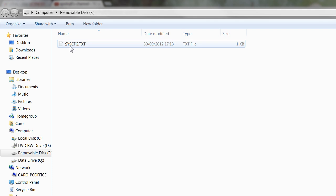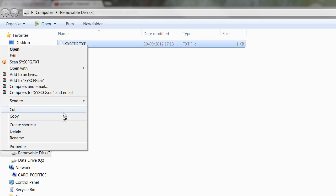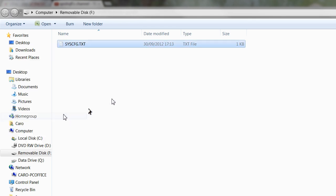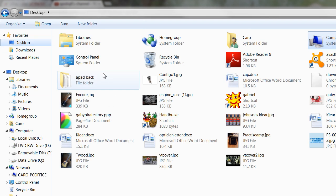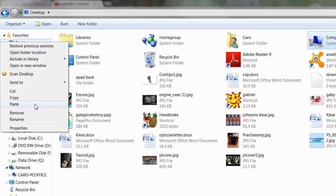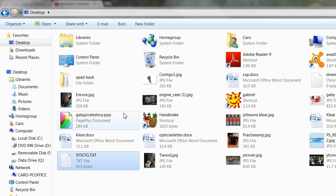So we're going to go right ahead and copy this from here, so right-click and copy or cut, either way doesn't really matter. I'm going to paste it onto the desktop for example, or a folder of your choice.